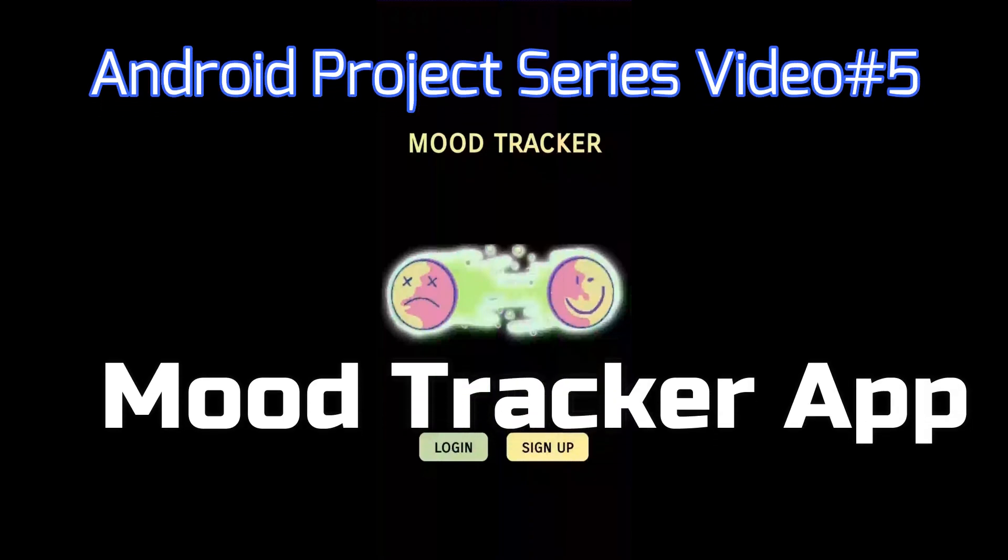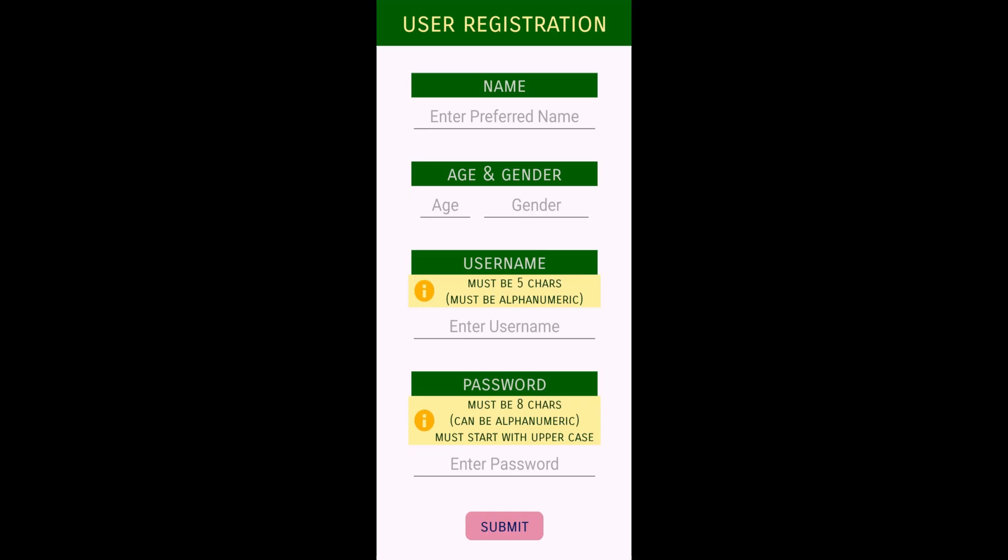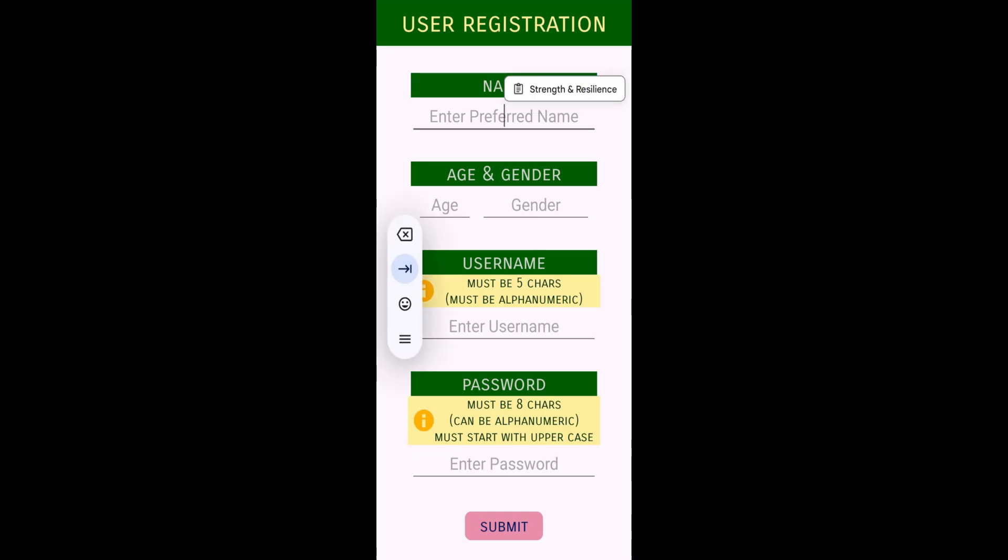Hey guys, welcome back to my channel. In this Android project series, I'm going to explain the Mood Tracker app which I created in Android Studio. This is a simple app that's going to track your mood, and based on that mood, it will display motivational quotes or something you'll like. Here we have two options: login and sign up. First, we'll take sign up.